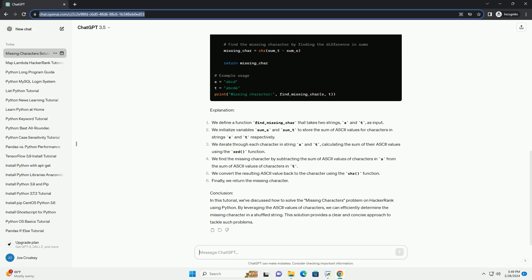The difference will represent the ASCII value of the missing character. We can then convert this ASCII value back to the character to get the missing character.